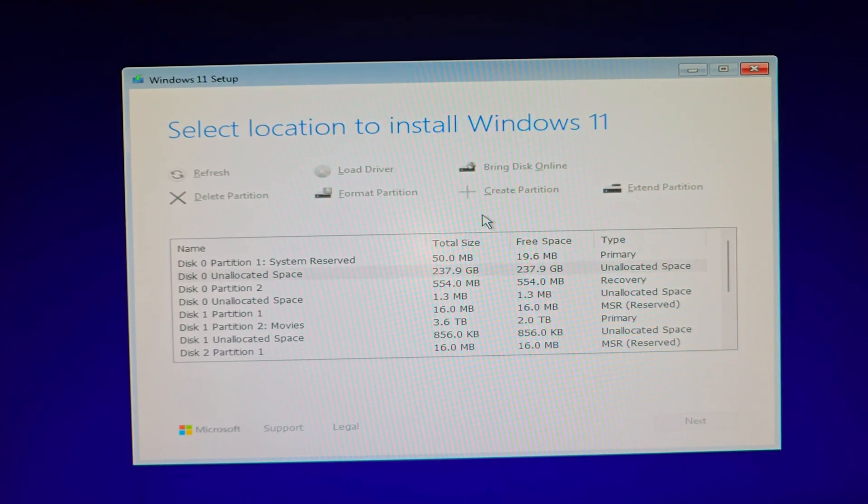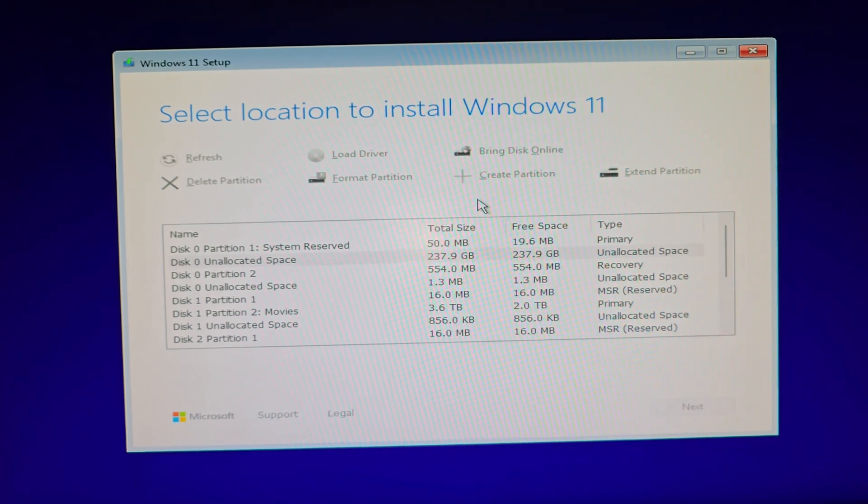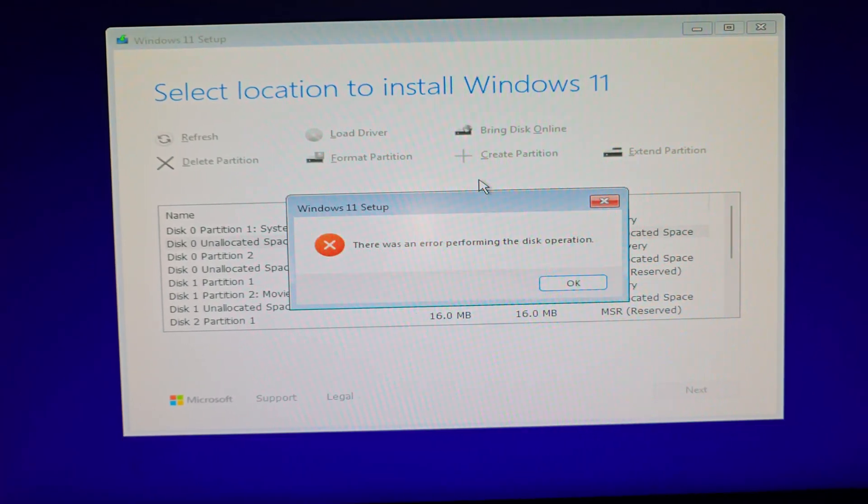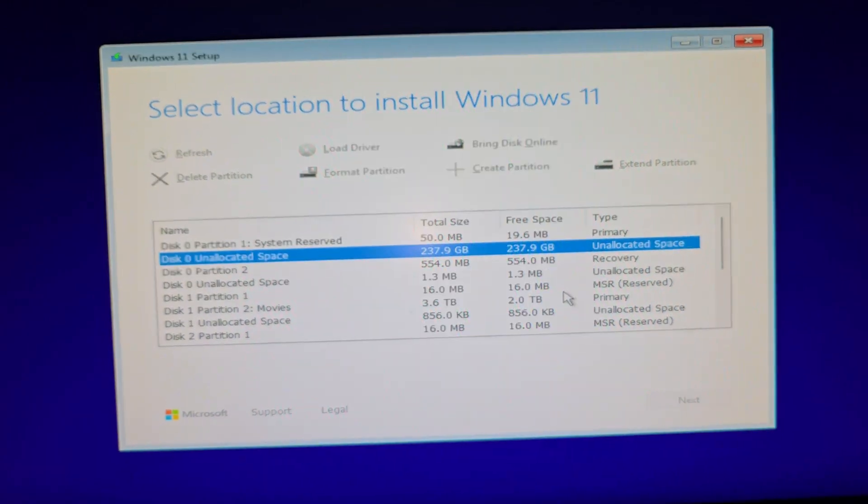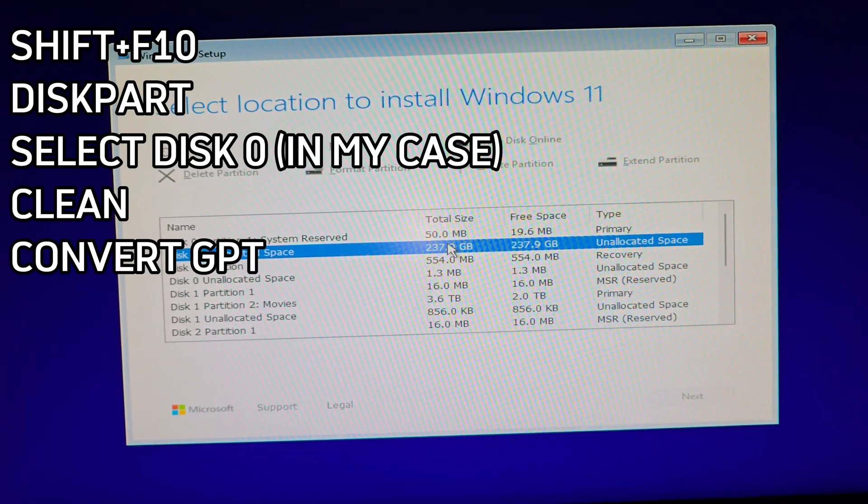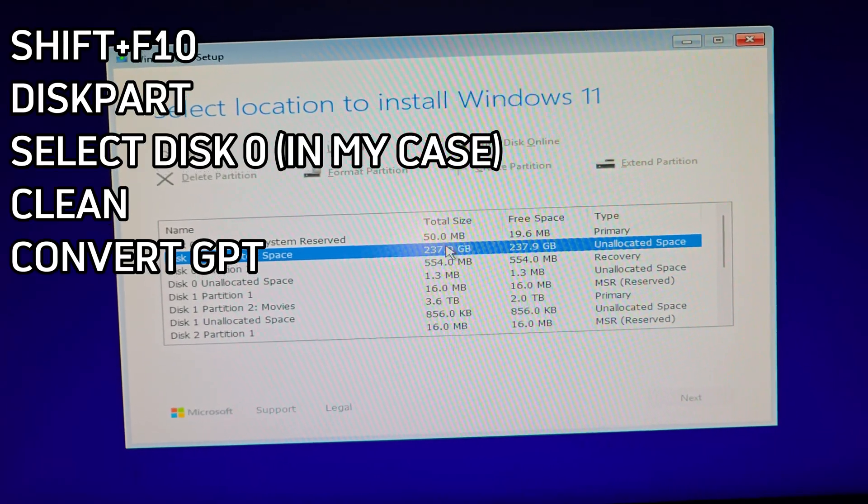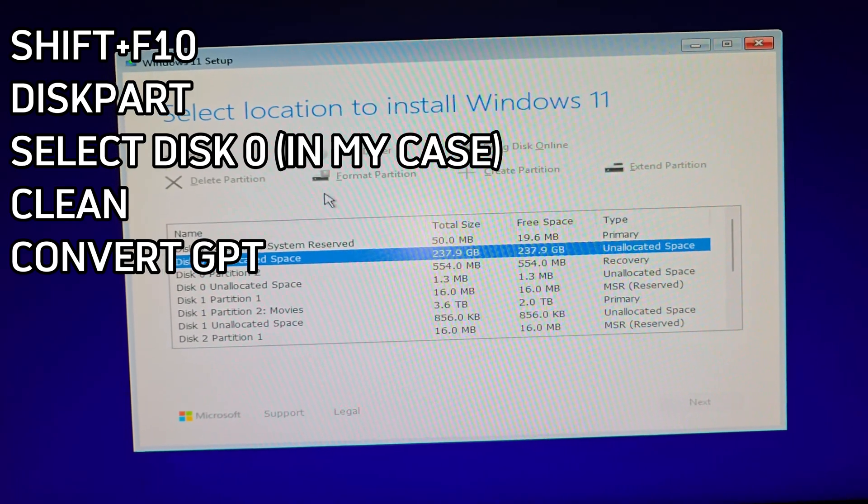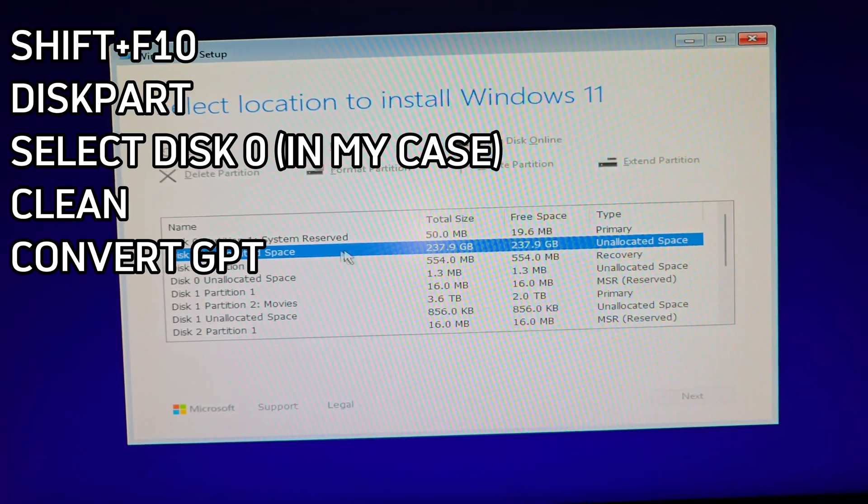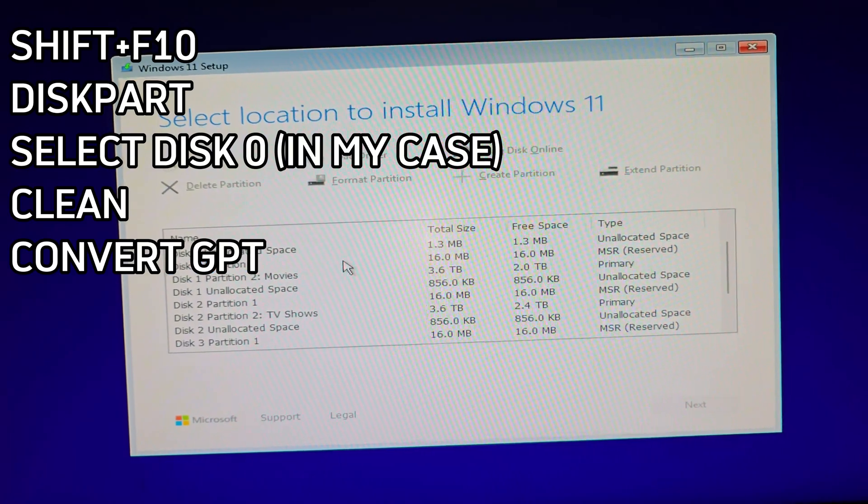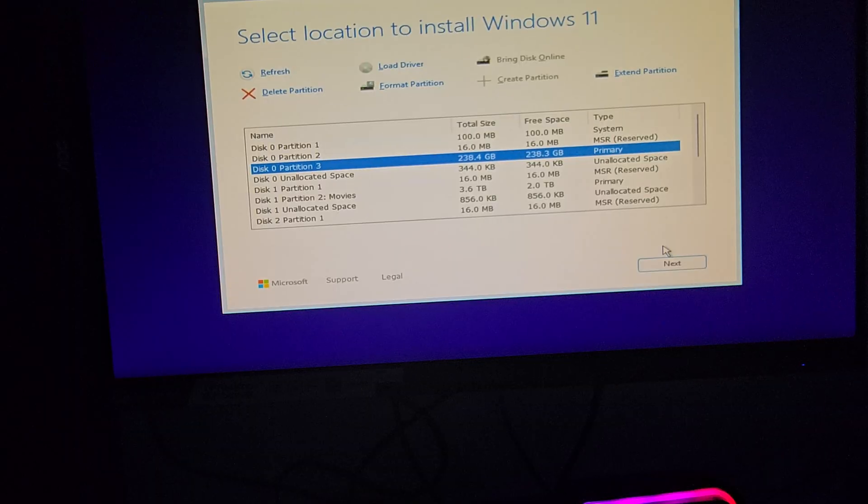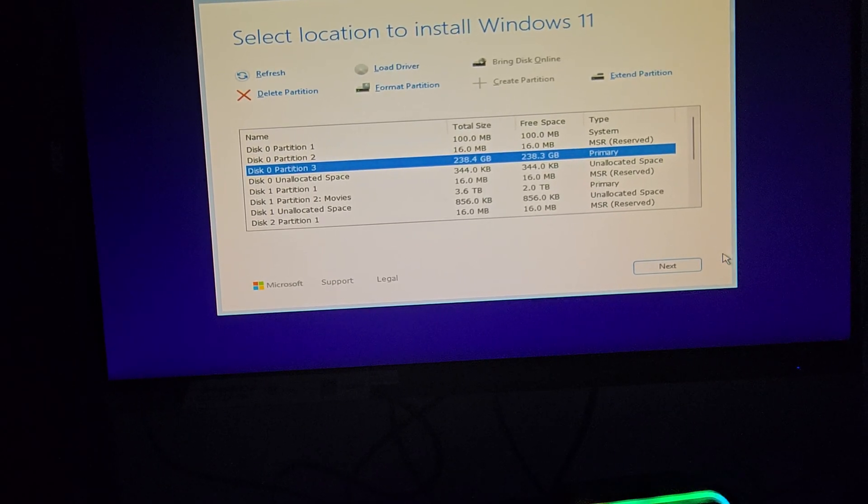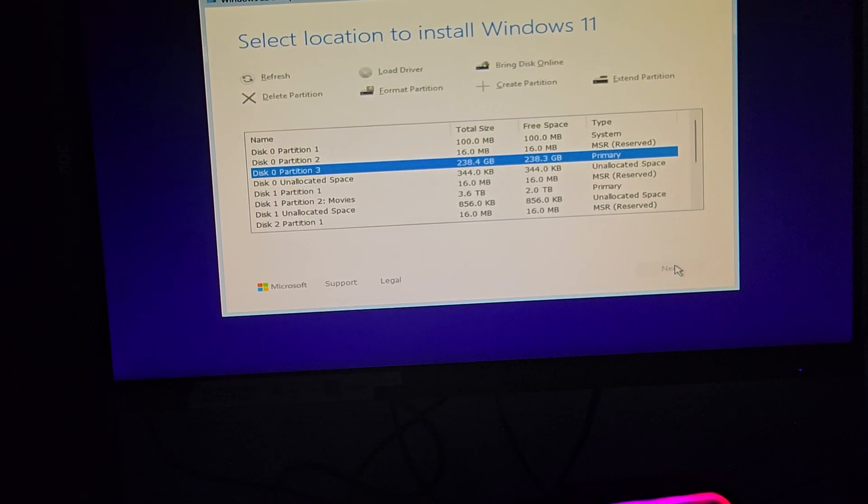To fix this error, head back right after you accepted the Windows Terms and Conditions, or restart the whole process again. Press Shift F10 to open a command prompt, then type diskpart, select disk 0, or whichever number matches your drive, clean, and finally convert GPT. Now that we cleaned and converted the drive, we can go ahead and create a new partition. Just click Next to start the Windows 11 installation.